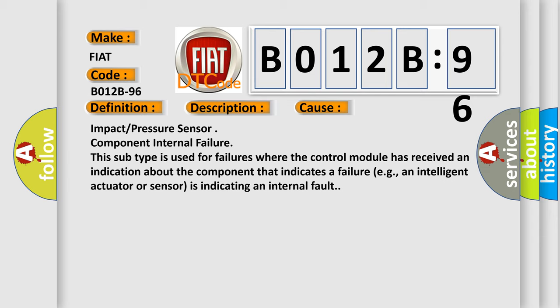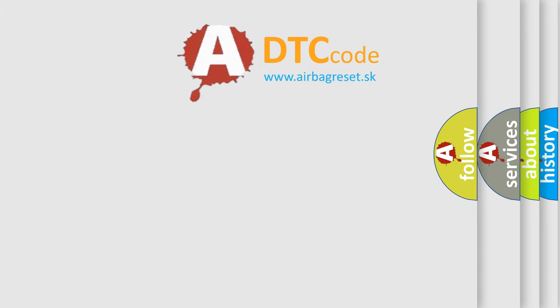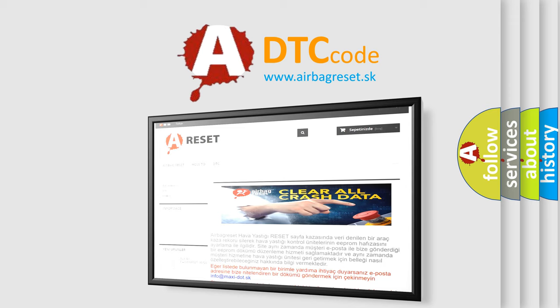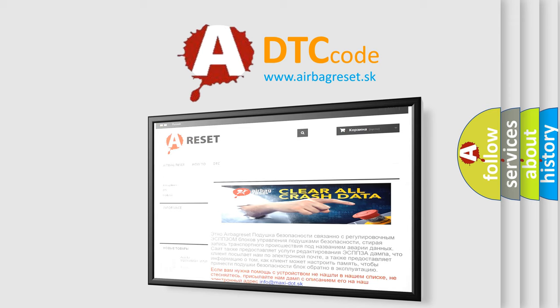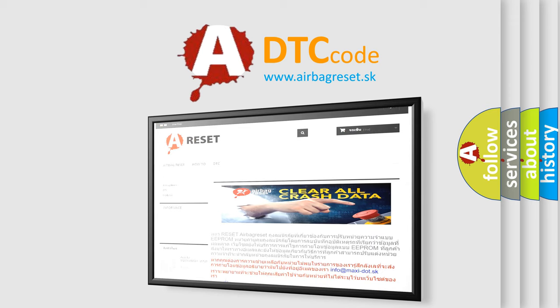Impact pressure sensor component internal failure. This subtype is used for failures where the control module has received an indication about the component that indicates a failure, e.g., an intelligent actuator or sensor is indicating an internal fault. The Airbag Reset website aims to provide information in 52 languages. Thank you for your attention and stay tuned for the next video.